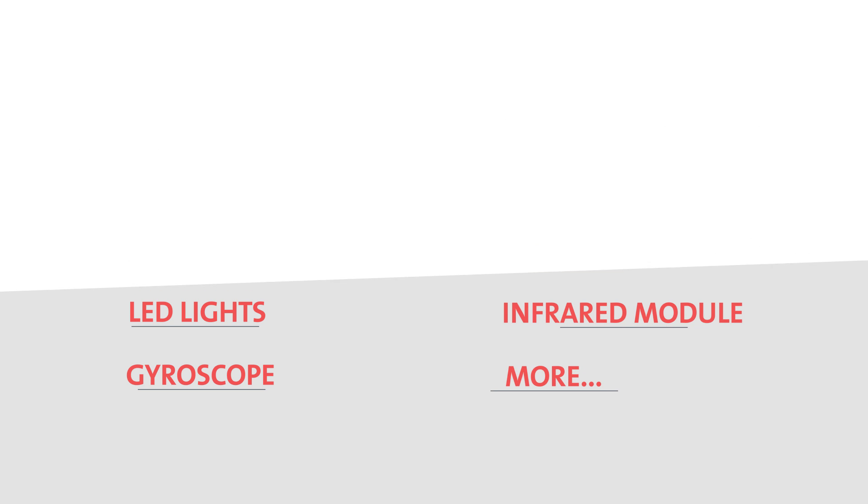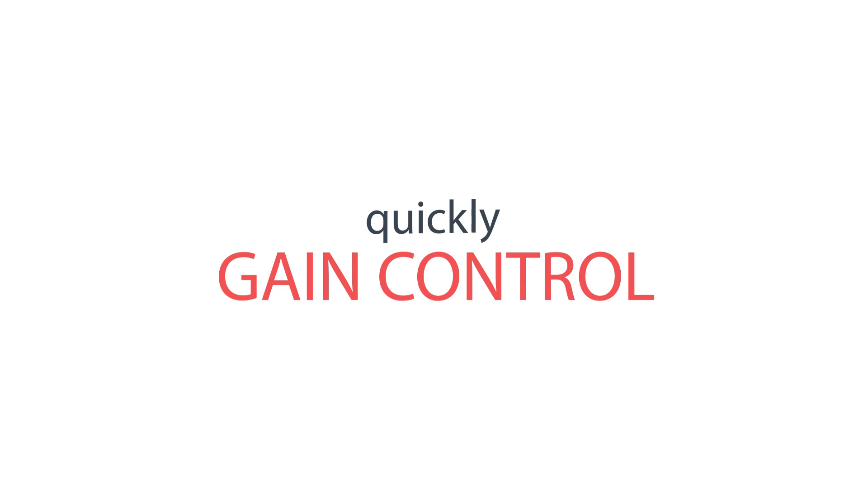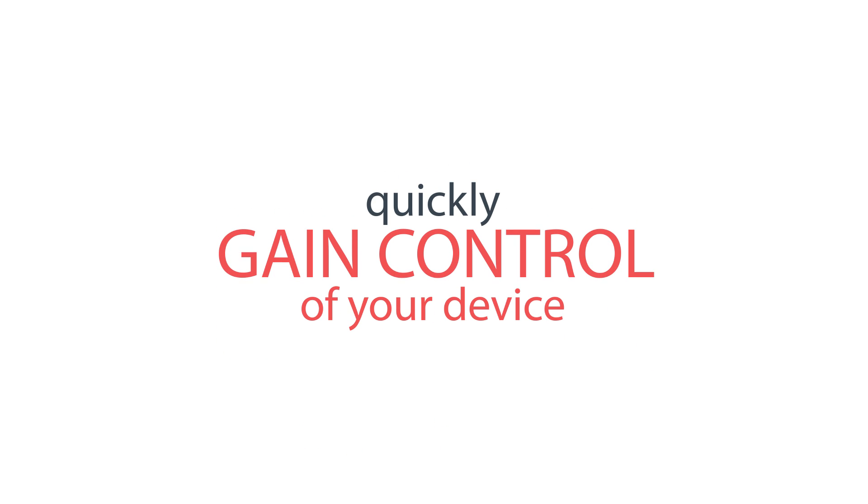To start development with Zero Plus is really easy. You just need to plug in device or sensor to our Zero Plus and it will automatically start downloading data from our cloud service. With only several lines of code, you can gain control of your devices.